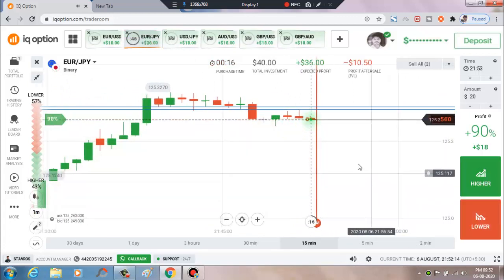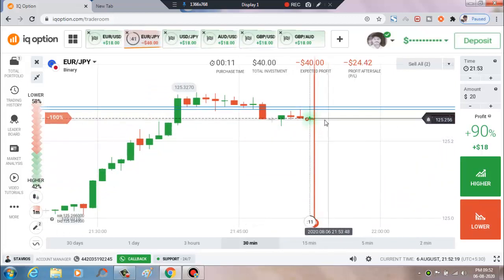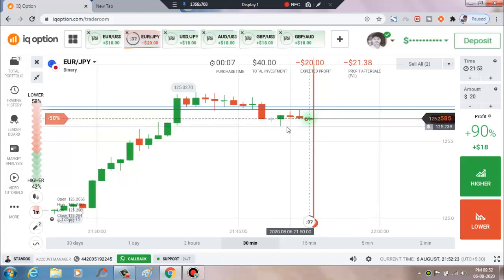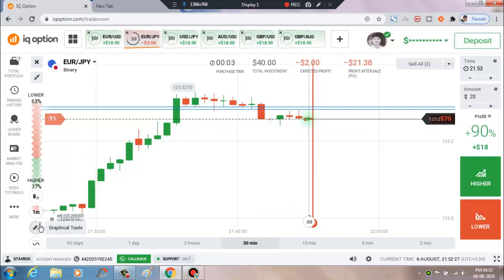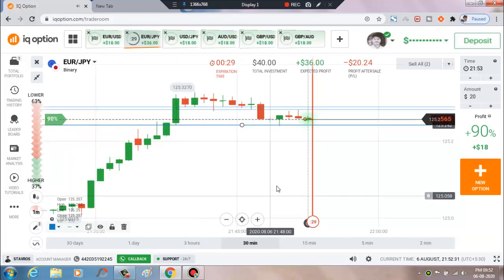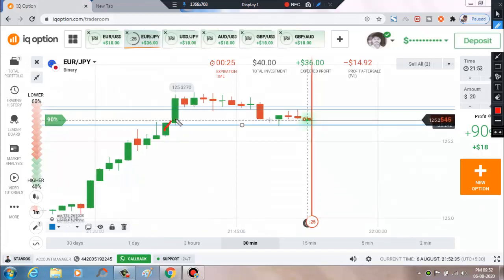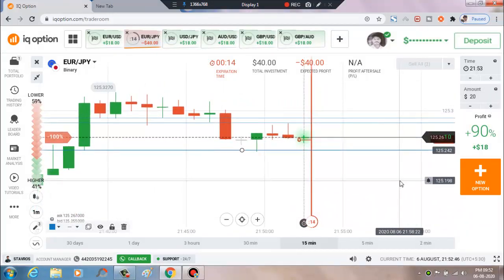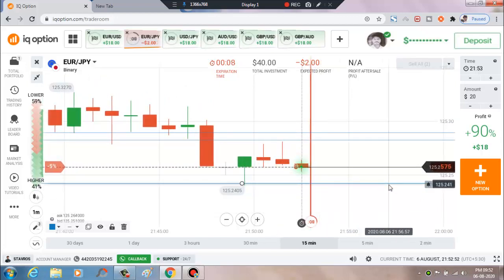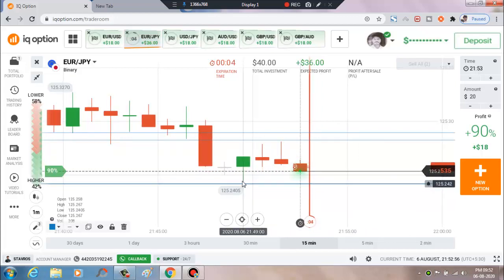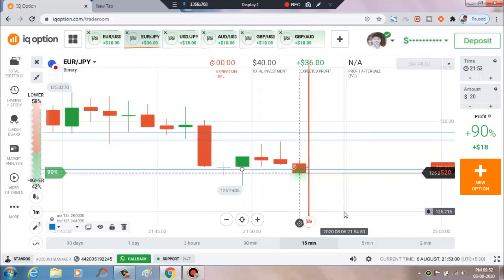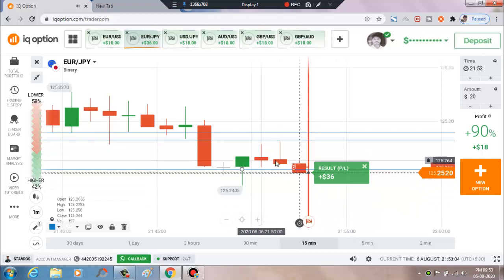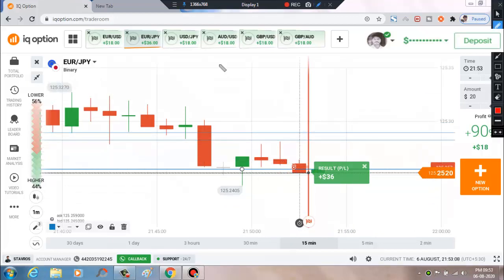We'll place a lower option. Why? Because this is a strong selling pressure. This is a strong seller's entry and next buyer's entry is here. Market momentum is very bad. There is also a level — a minor level. This is a strong selling pressure. You can see this is also downtrend momentum.